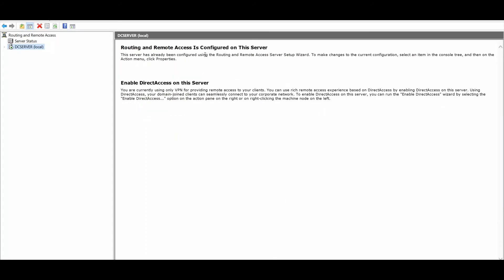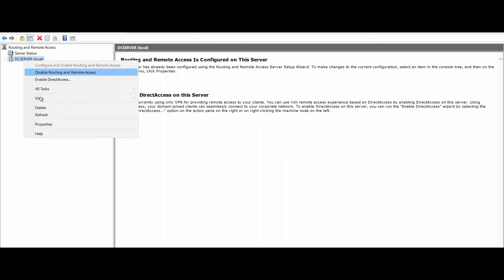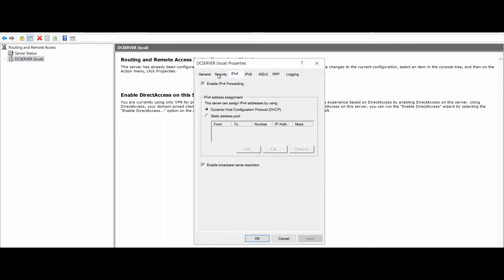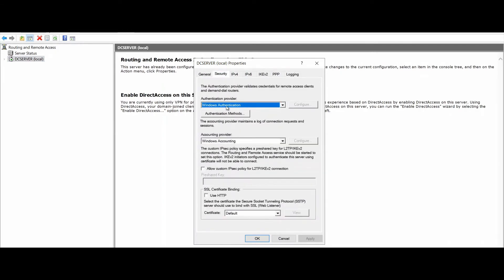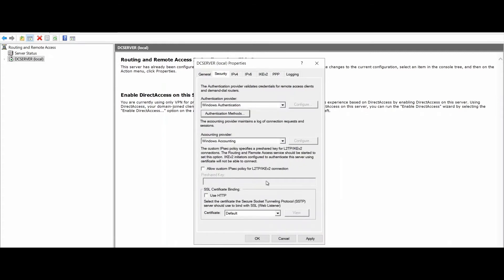Routing and Remote Access is now configured on this server. From the left side, select your server, right-click, and choose Properties. We see tabs for Security, General, and IPv4. Under Security, you can see Windows Authentication is selected, and under authentication methods, EAP and Microsoft CHAP Version 2 are selected. There are other methods available as well.